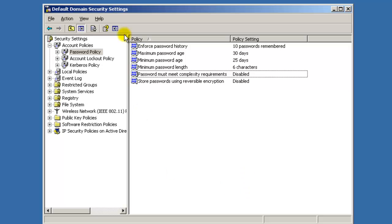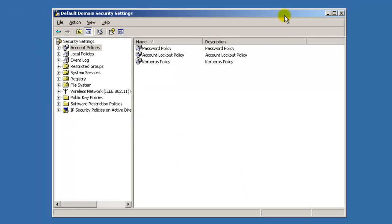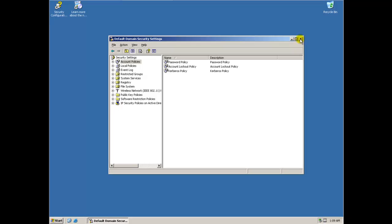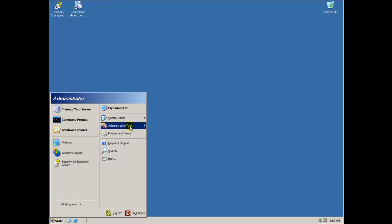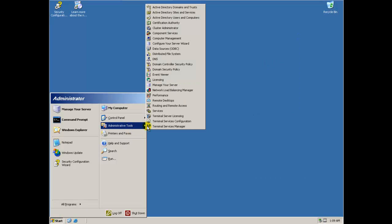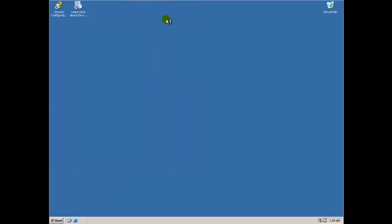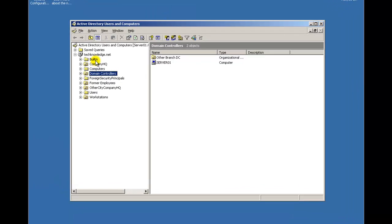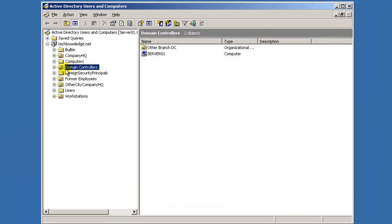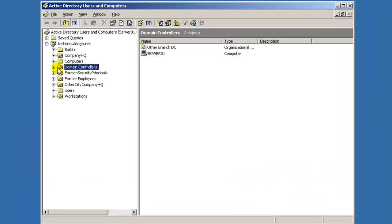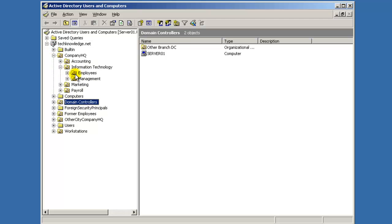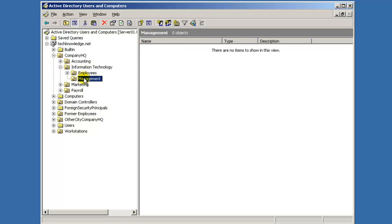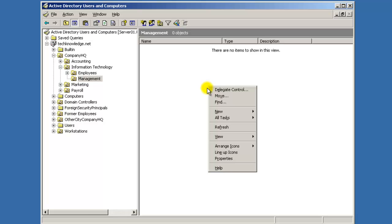So now we can go back into Active Directory Users and Computers and we can go back to where we wanted to create the user in the Management position for the IT department of Company Headquarters in the Tech Knowledge domain.